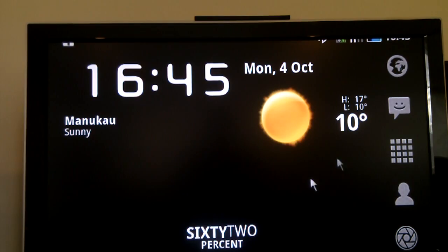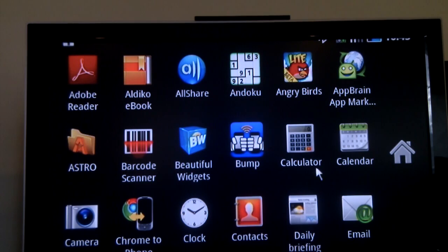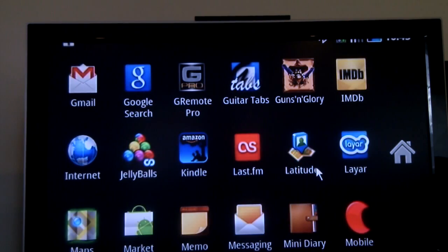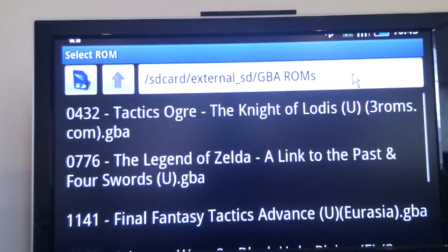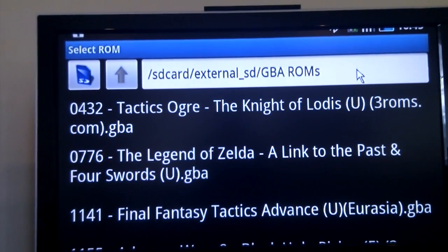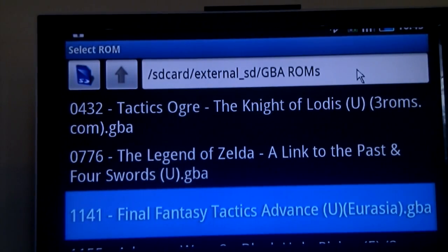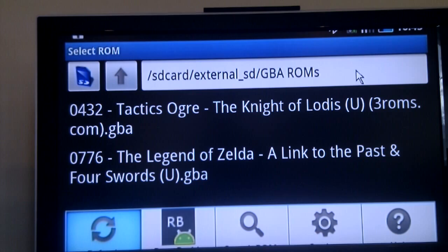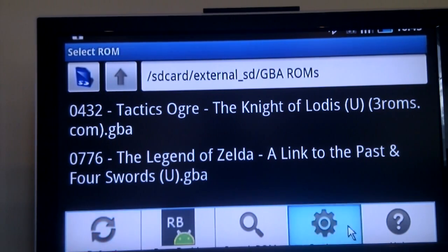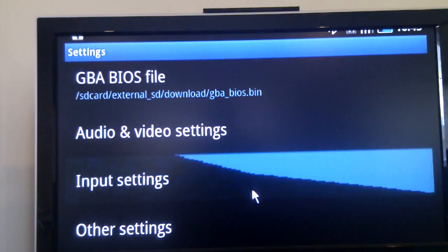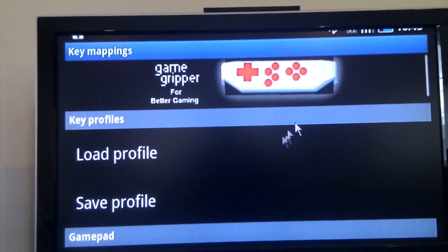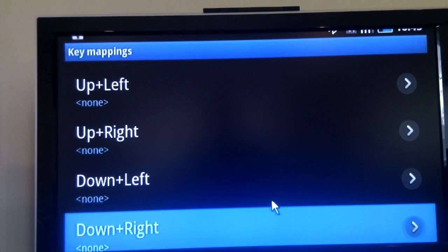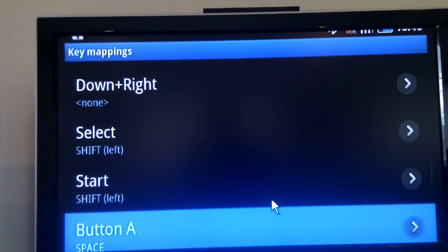And finally, for those who are curious, if you wanted to use these in something like Game Void, you can, very simple. Center mouse click to bring up the menu, input settings, key mappings, and then we can map the keys, as I've already done, to the keyboard.